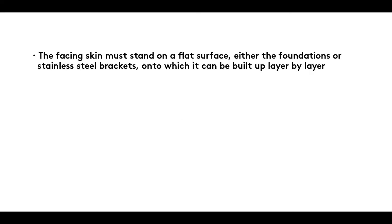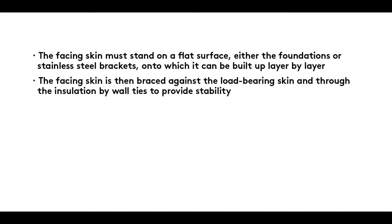The facing skin must stand on a flat surface, either the foundations or stainless steel brackets onto which it can be built up layer by layer.